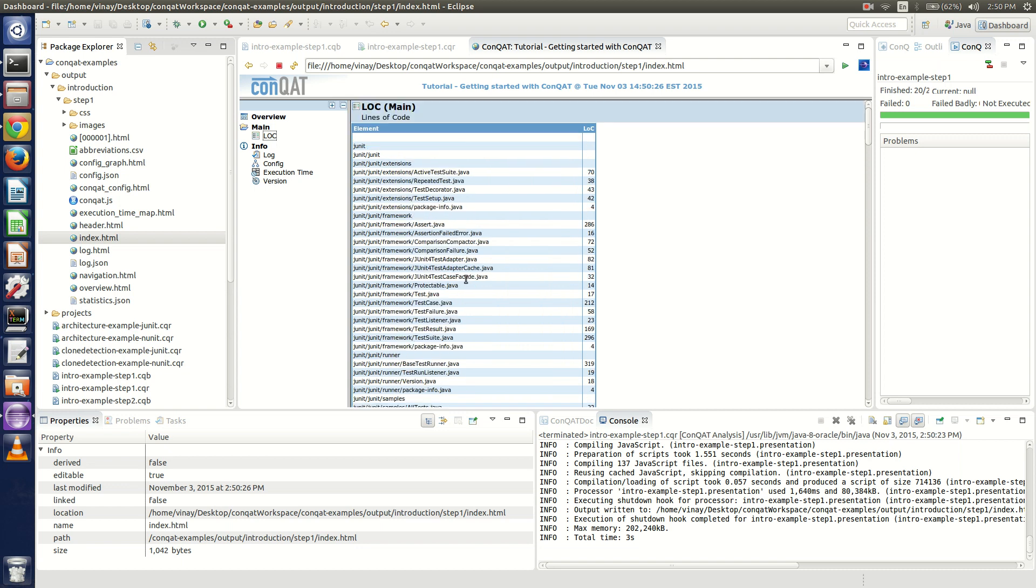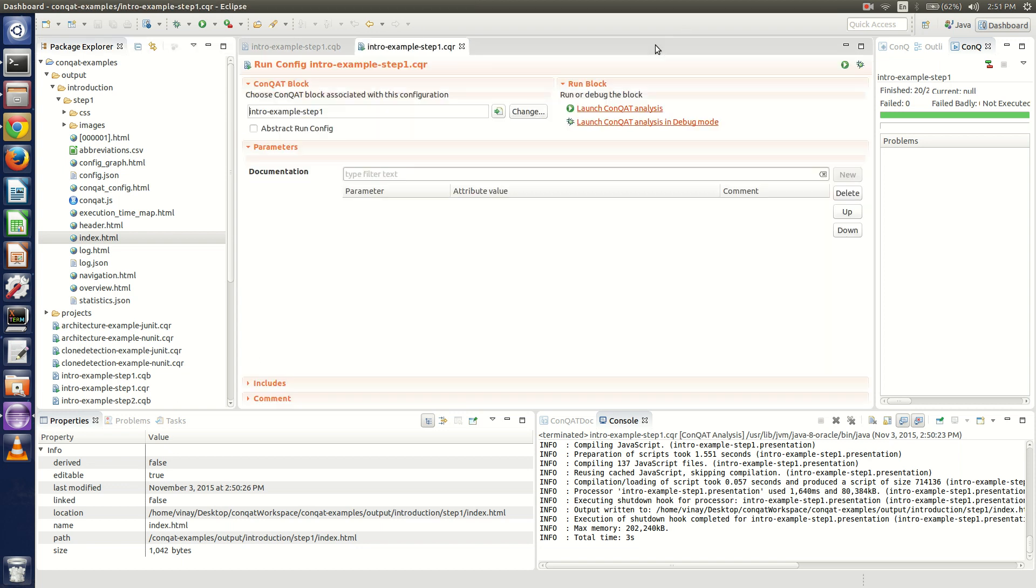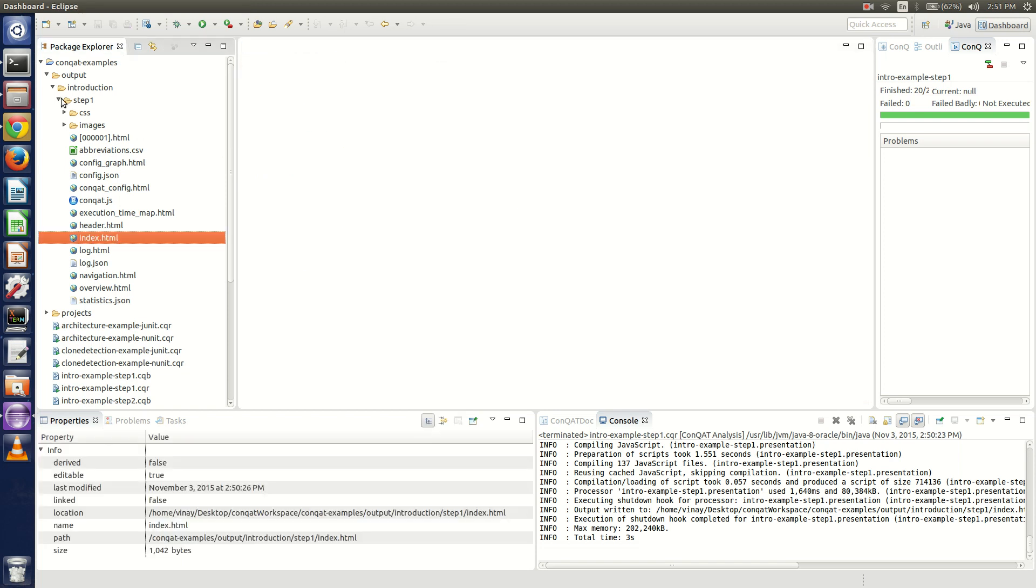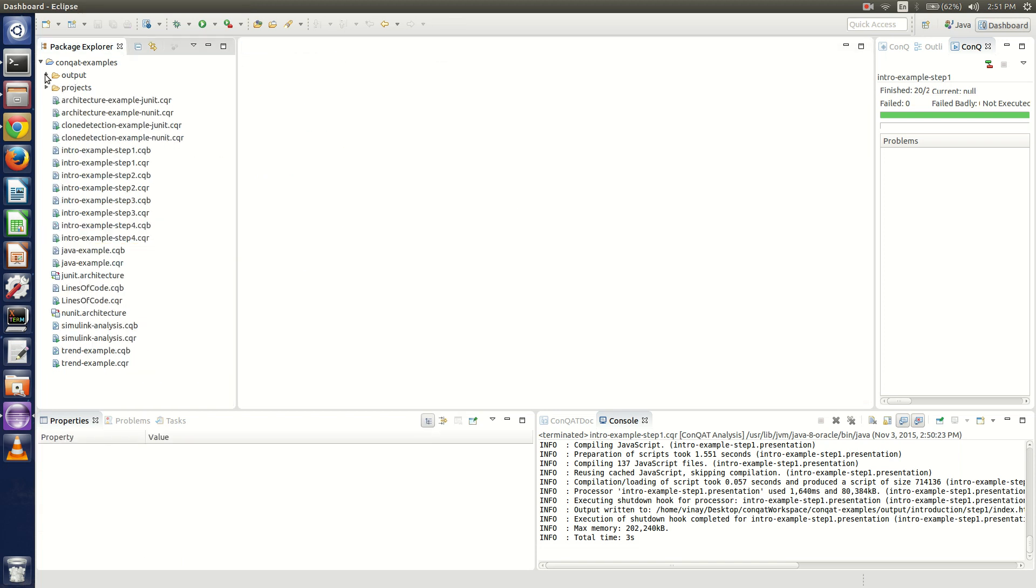This is a very basic functionality of Conkat. But the main functionality mentioned in the paper and our main area of interest is architecture conformance, wherein we define an architecture and see if it adheres to that architecture. Let's take an example and look at how that works out.